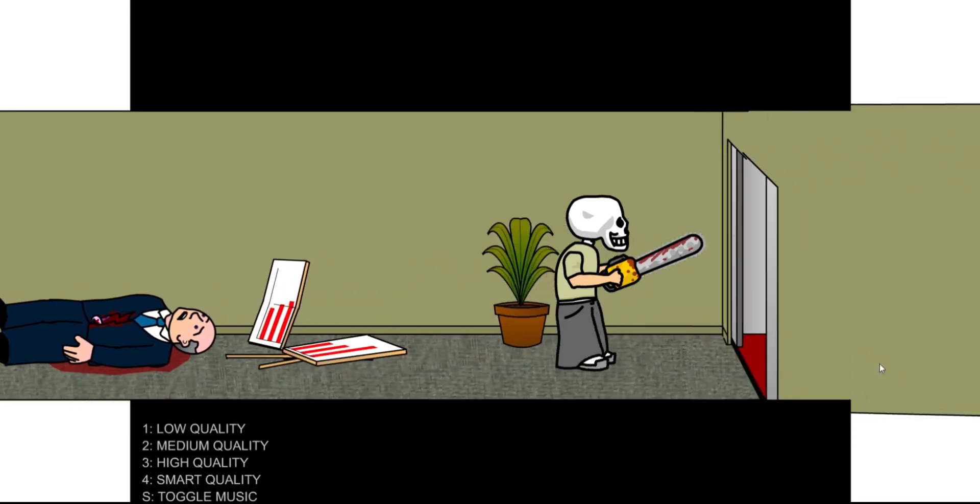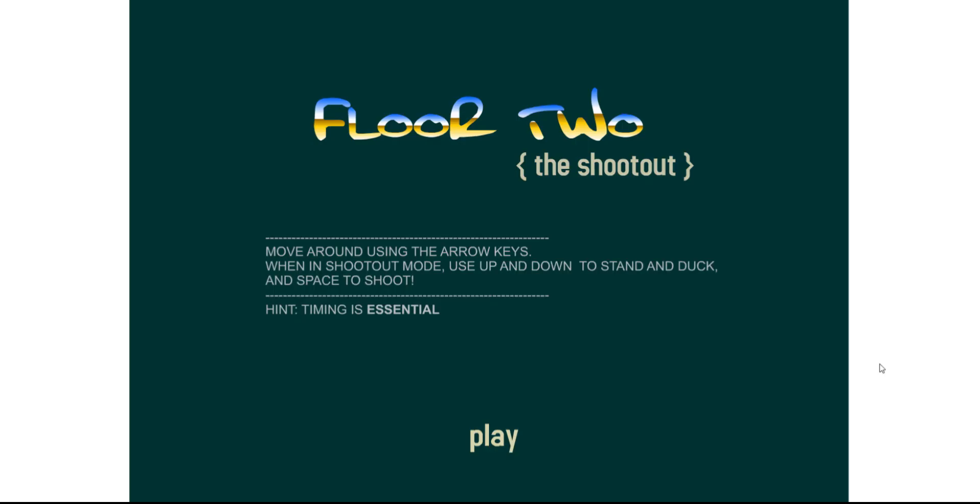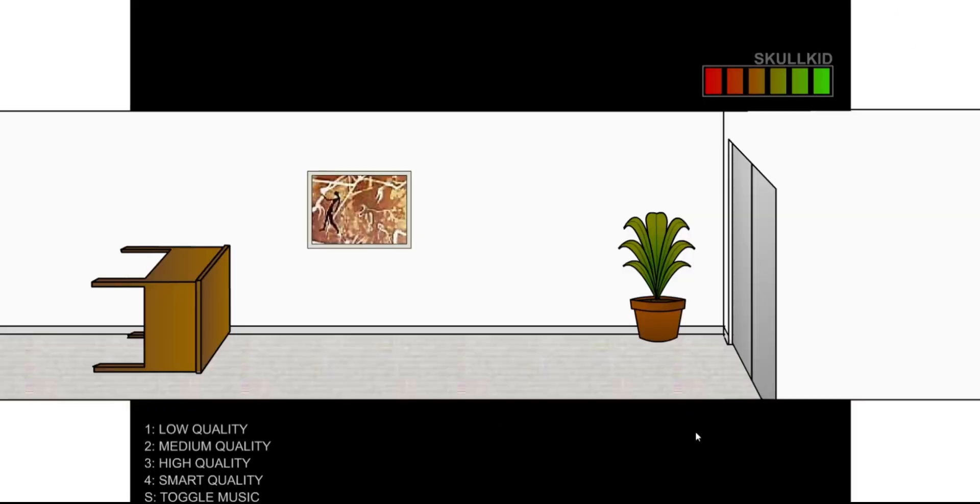Okay, please no more of this thing! What happens next? Floor 2, shootout. Move around using the arrow keys. When in shootout, use up and down to stand and duck. And space to shoot. Timing is essential.